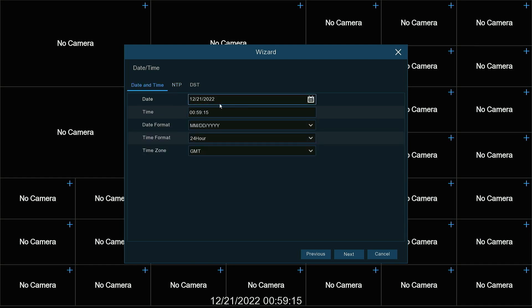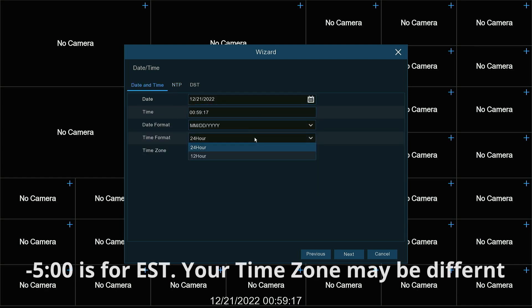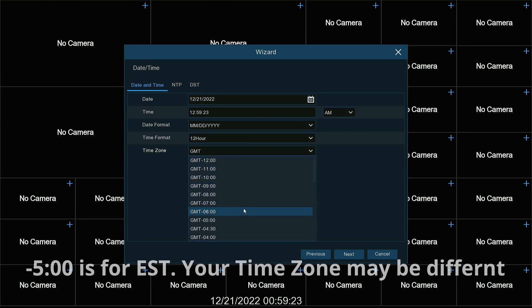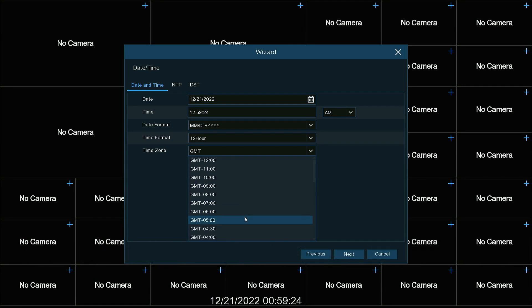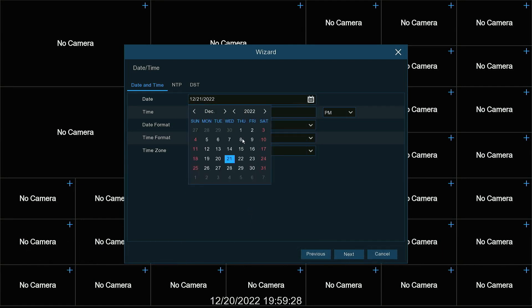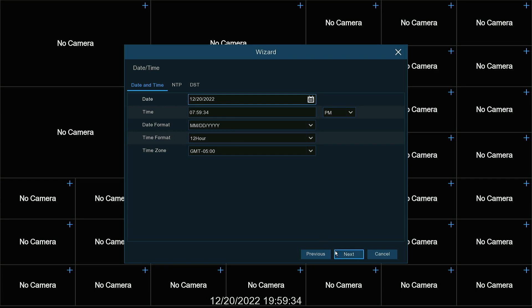We can go back. Change this to 12 hour. It's minus five here. And it's the 20th. Double-check to make sure everything is correct. Hit next.